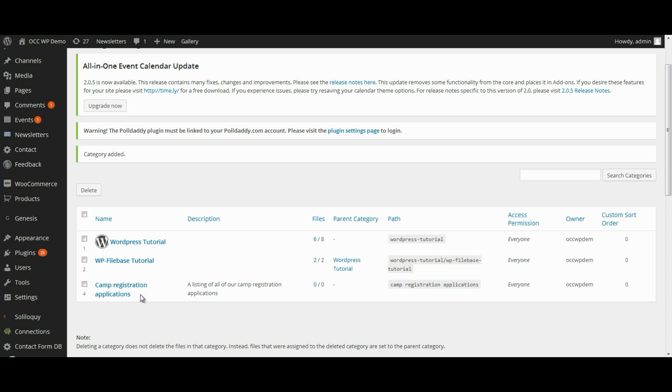That is how you add a category to your WP Filebase. Please come back and watch more video tutorials so we can help you accomplish your mission online.